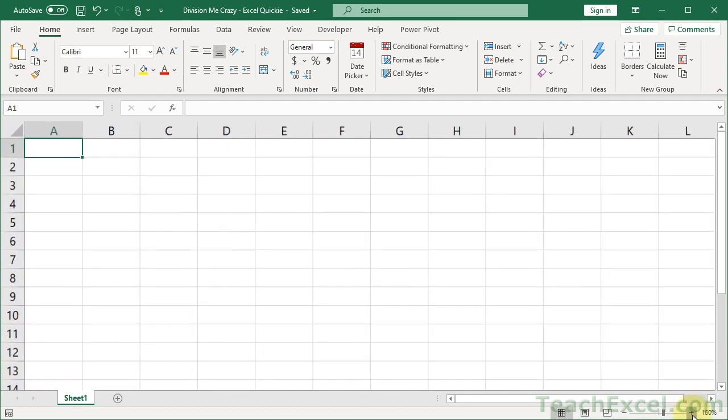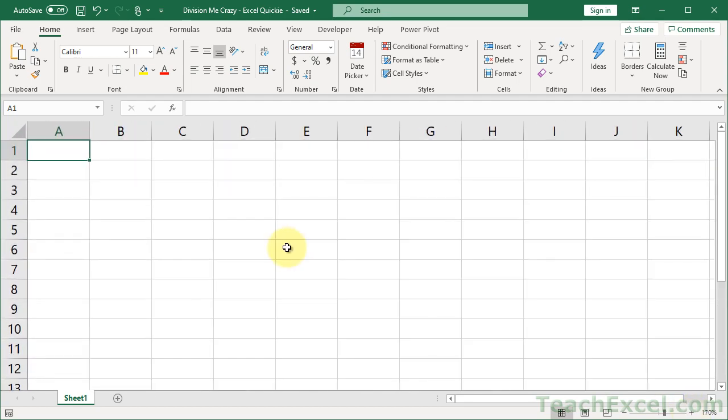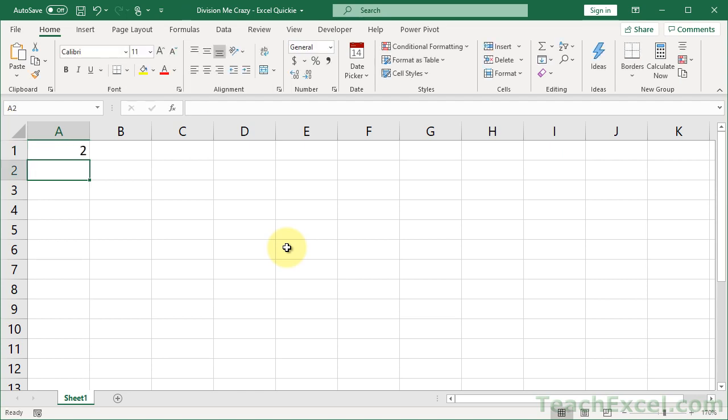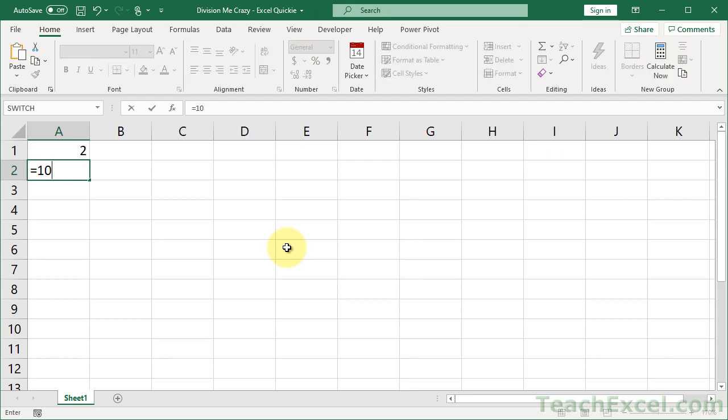So I wanted to show you guys this interesting thing I thought you might not know about. When you're in the worksheet, it's very simple, right? Equals 10 divided by 5. No problem. And if you tried it any other way, like this, it wouldn't work.